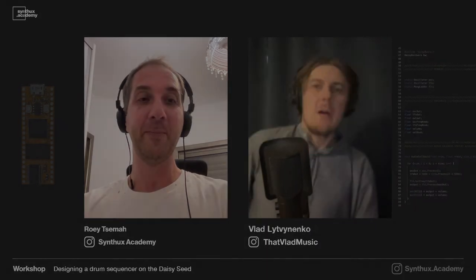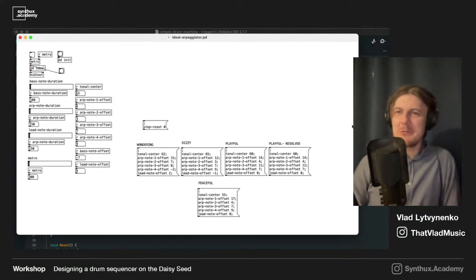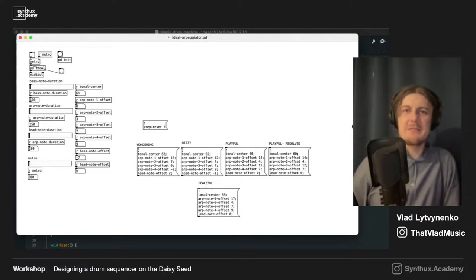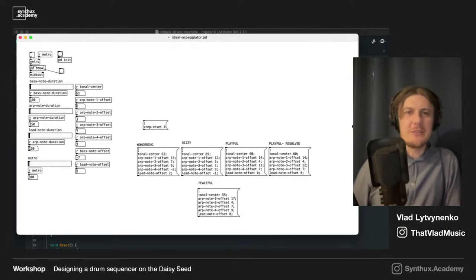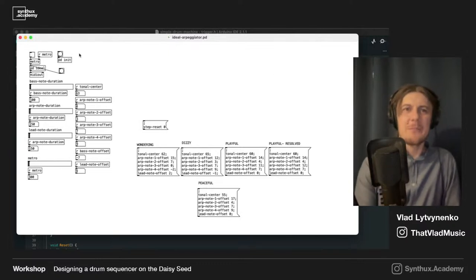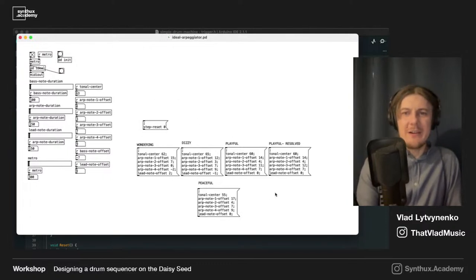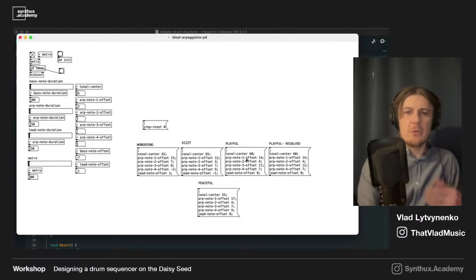Let's get started. Vlad will show what came out of that challenge, then we'll continue with the workshop. So, as Roi mentioned, we'll start by presenting the work that Ben sent us as part of the challenge to build an Arpeggiator. This Arpeggiator is built in Pure Data, and we can listen to how it sounds. There are different predefined patterns that you can switch between.